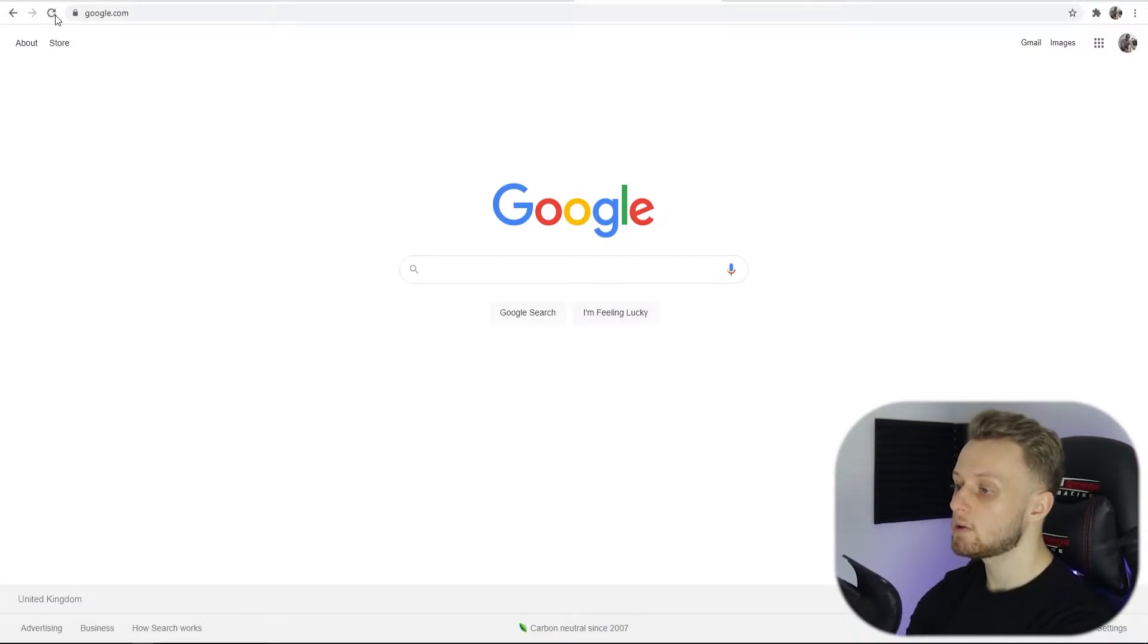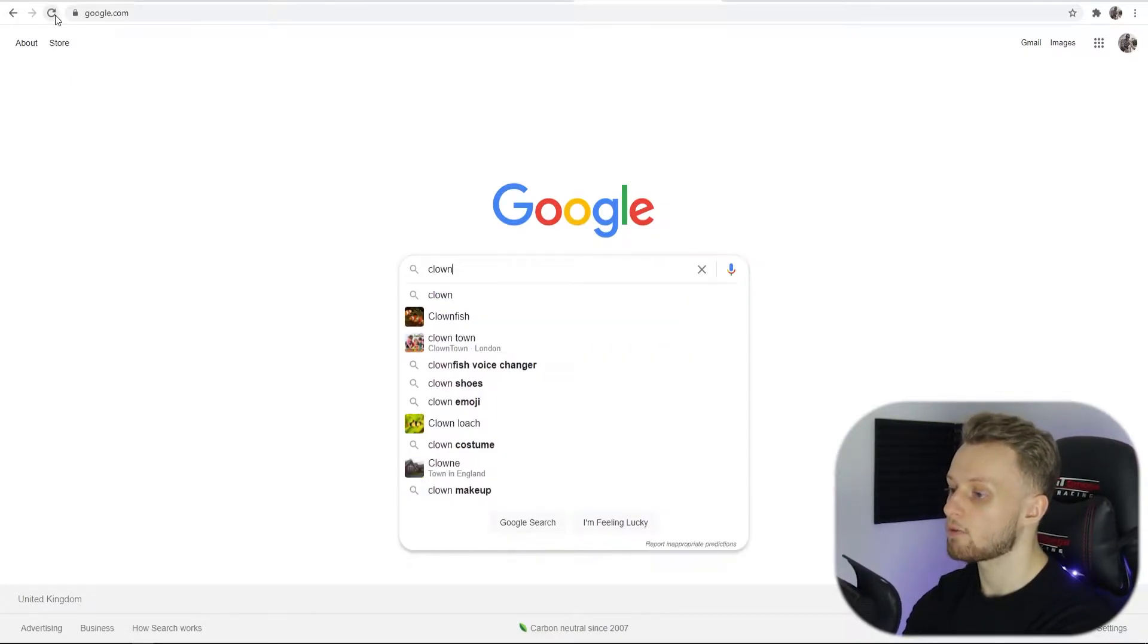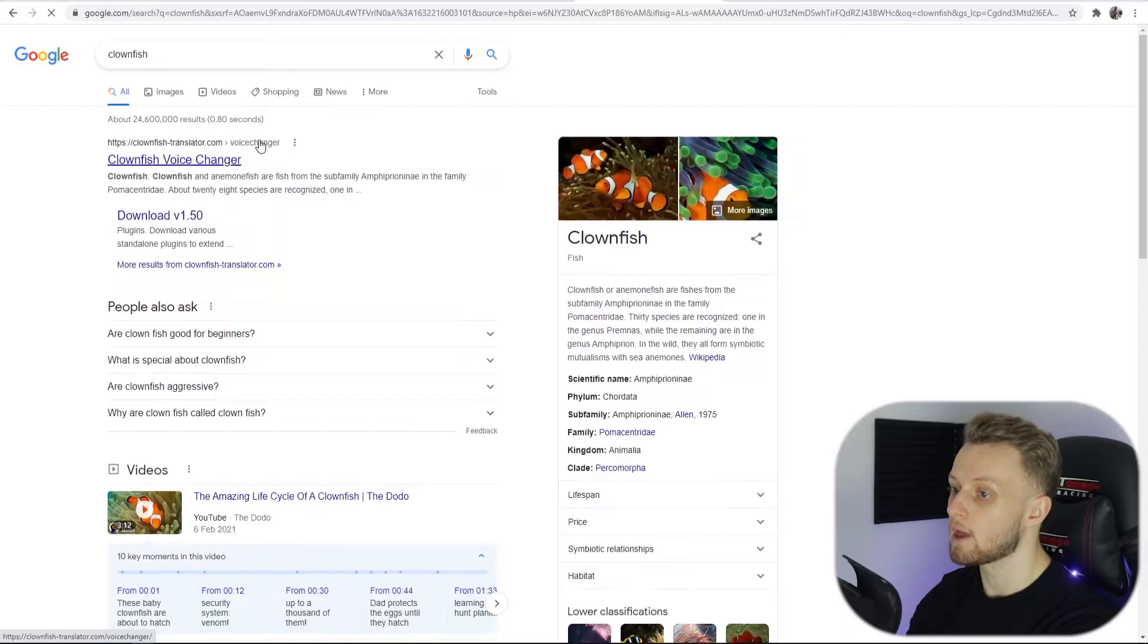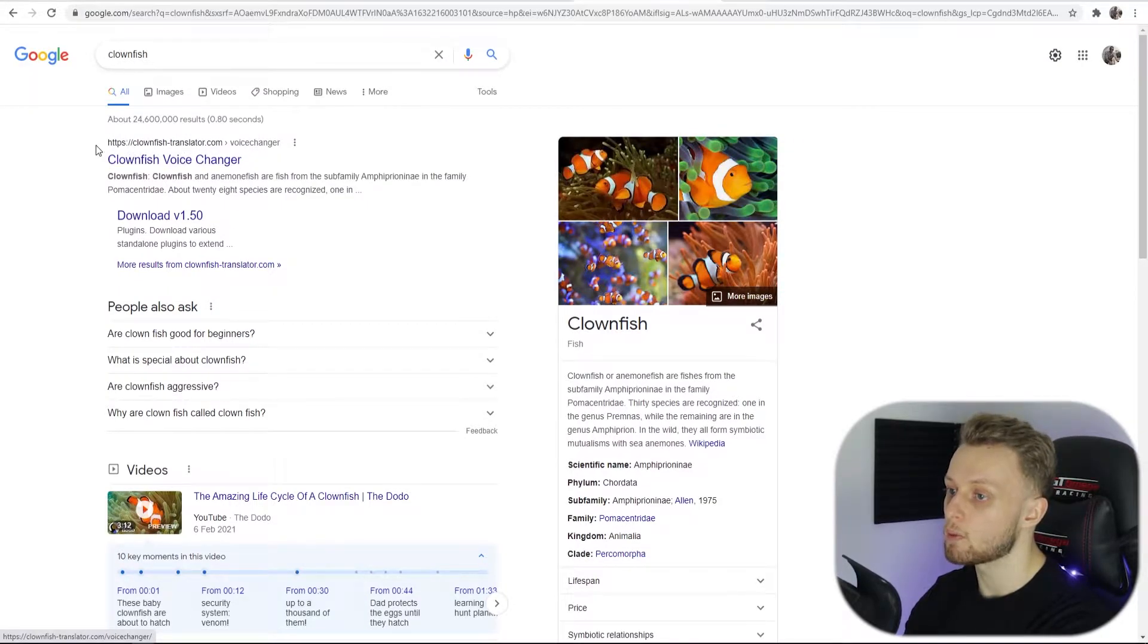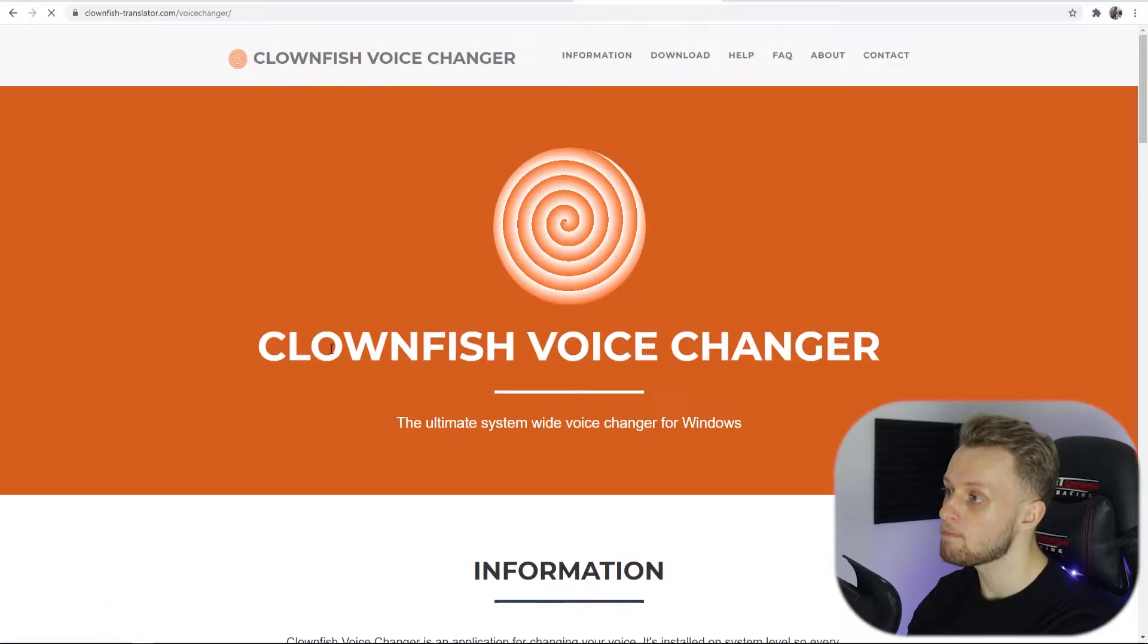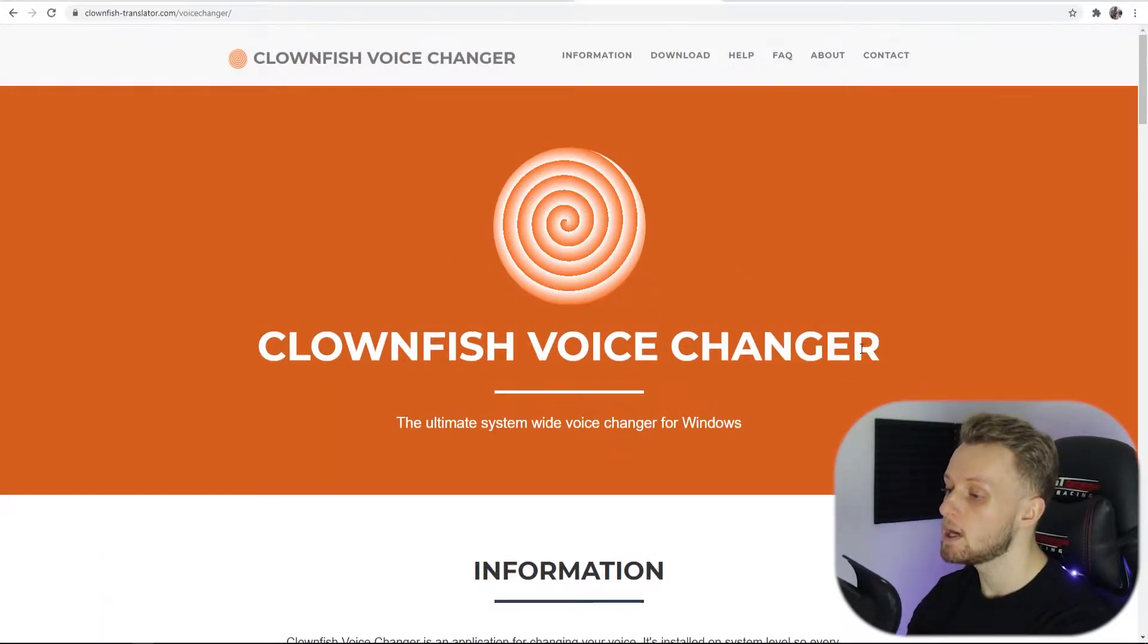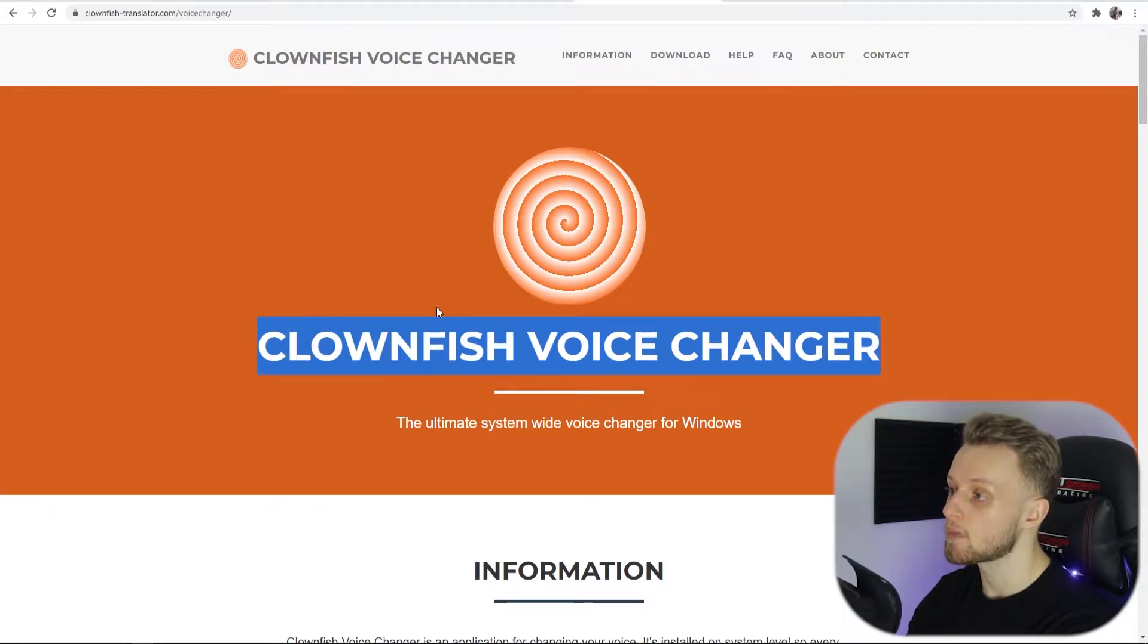So first you need to go to Google and just type in Clownfish and search for that. That should bring up this website clownfishtranslator.com. Once you click on it you should see a website which looks something like this, Clownfish Voice Changer.